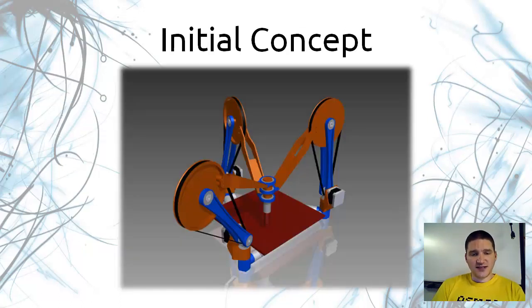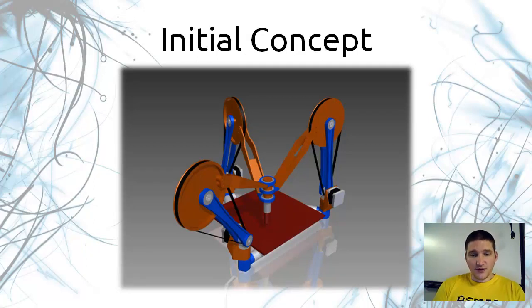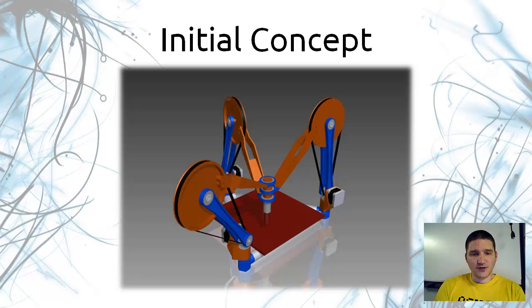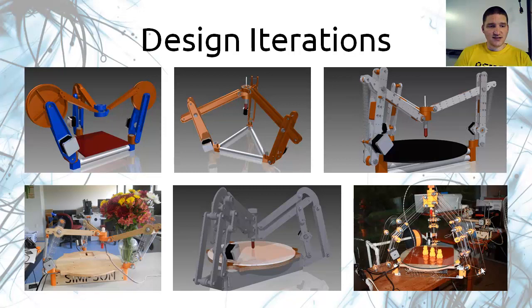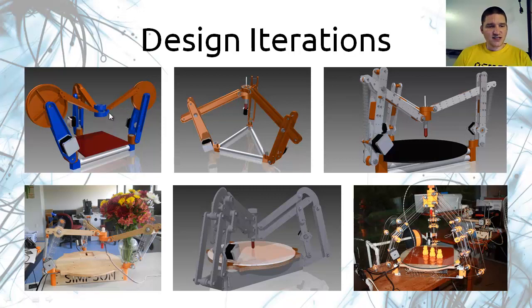My initial concept used belt. I put it on the forum and I immediately started getting lots of feedback from people in the RepRap community, which led me to this series of design iterations. You can see that my first iteration wasn't too much different. I just cleaned up the design so it was more printable.